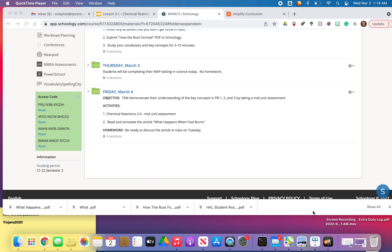Everybody, I'm recording our video for class lesson for Friday, March 4th. Our objective today is that you are going to demonstrate your understanding of all the key concepts in PB1, 2, and 3 by taking the mid-unit assessment.